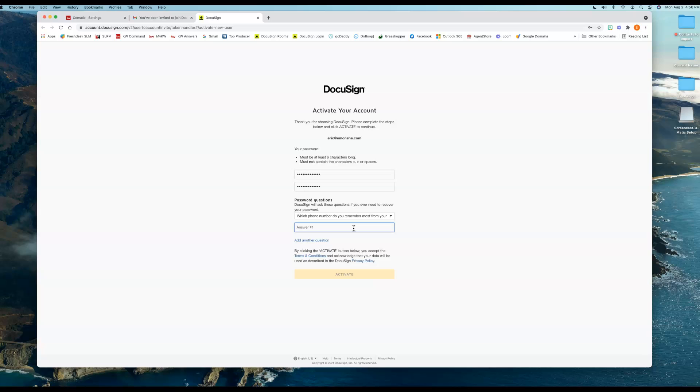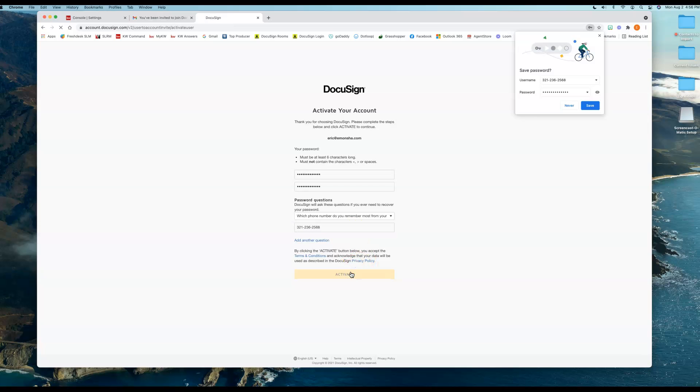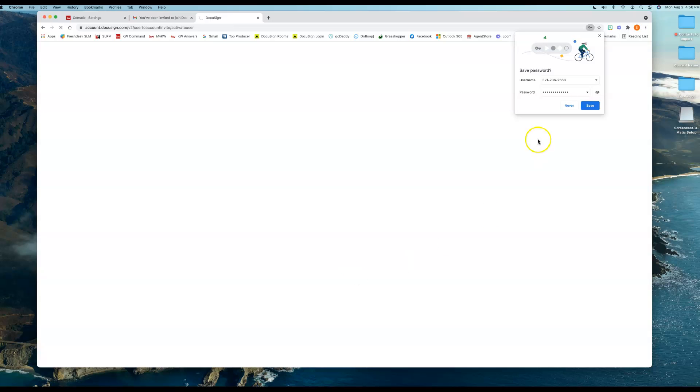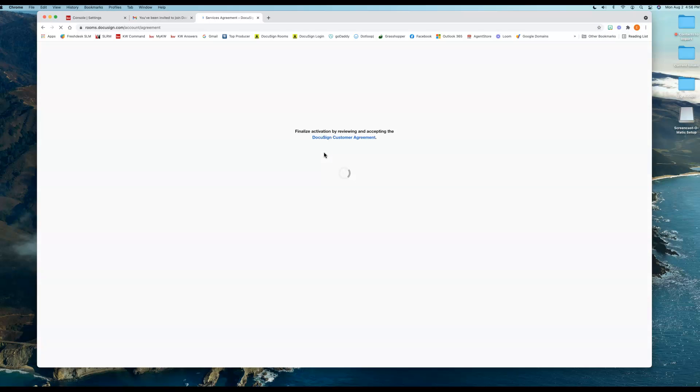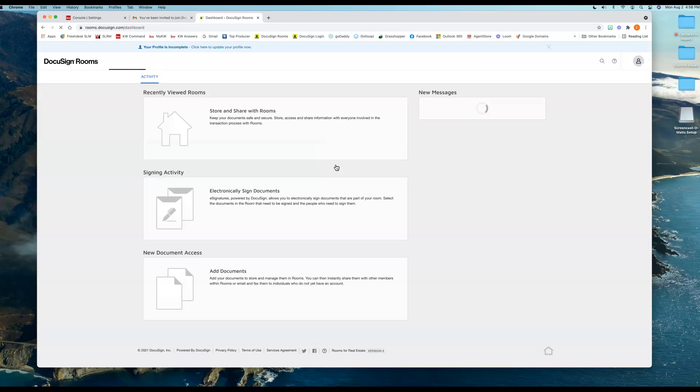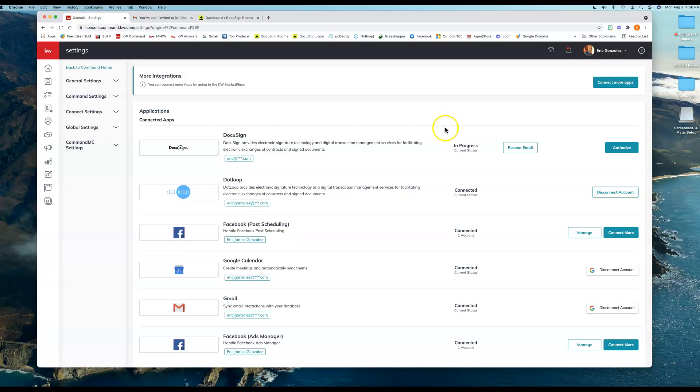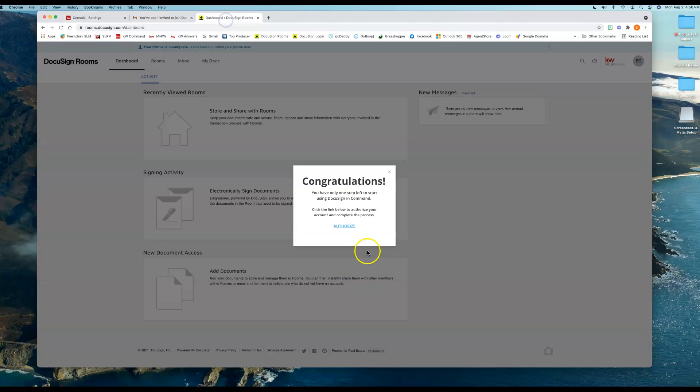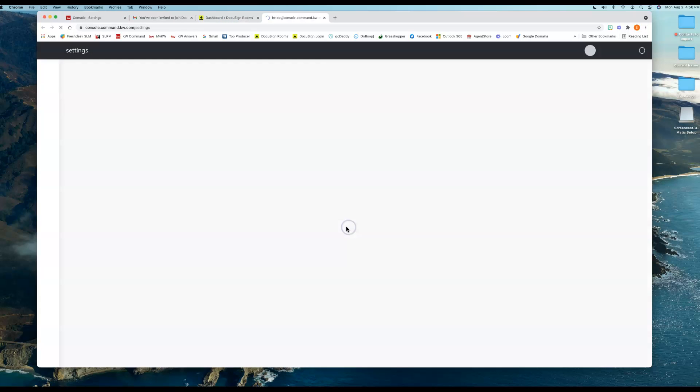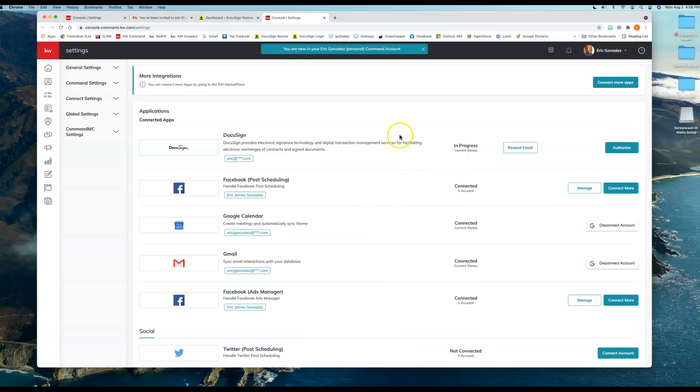So what we're going to do is we're going to go ahead and just type in our support phone number, so it's 321-236-2568. Now I'm going to accept this. I'm not going to save it just yet. Accept. And most of the time it's going to prompt you here to authorize this account. This is going to finalize the In Progress that you have here within this Command backend setup section under the application. So I'm going to go back here. I'm going to click on Authorize. It's going to open up Command. It's going to say, hey, you're logged in.